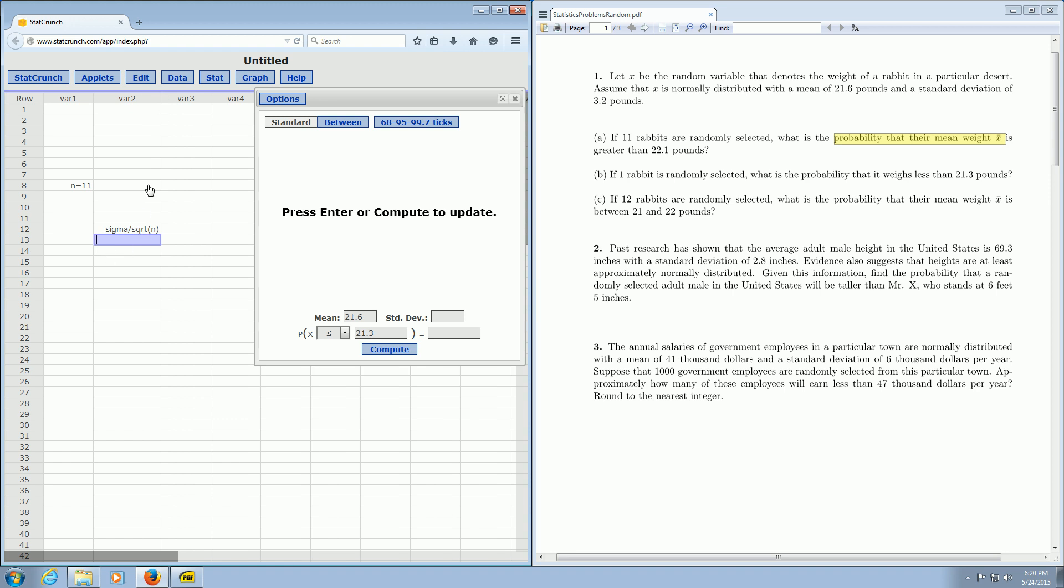So in this case, it's going to be 3.2 divided by the square root of 11. So we actually have to compute this number here, 3.2 divided by the square root of 11, and put it in the box that says standard deviation. Now I don't have a calculator here, so I'll have to use StatCrunch as a calculator.